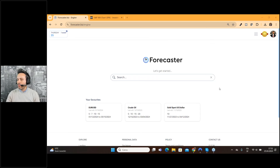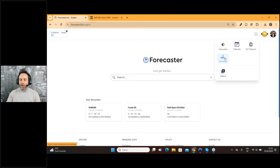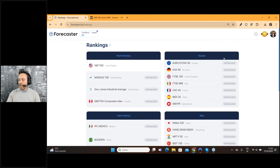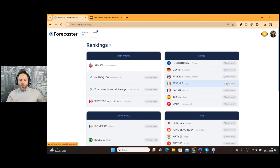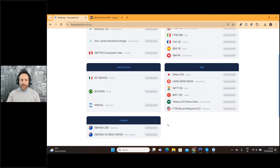My screen is already shared, so this is the Forecaster Terminal. If you go up here on the right side of the web page, you can see these buttons. If you click, you find Rankings — this new item inside your menu. And if you click Rankings, you can find all the indexes from around the globe: North America, Europe, Latin America, Asia, and Oceania.